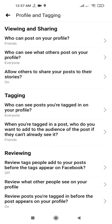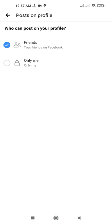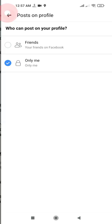You can also set who can post on your profile. If you allow your friends to post you can select Friends. I am limiting it to Only Me here because I don't want others posting on my timeline.